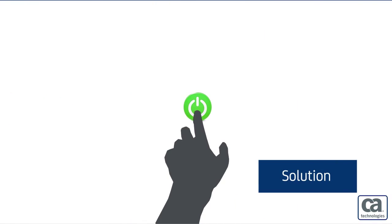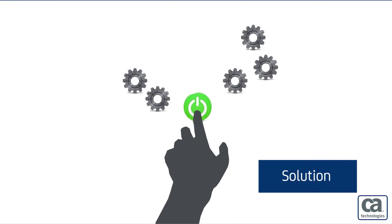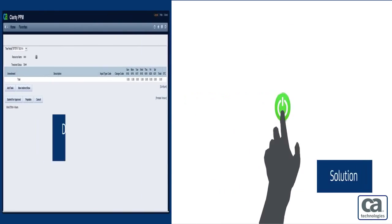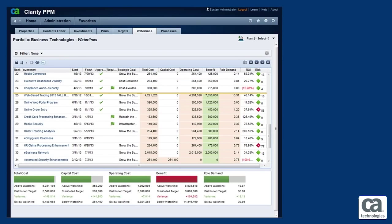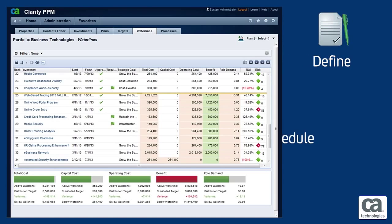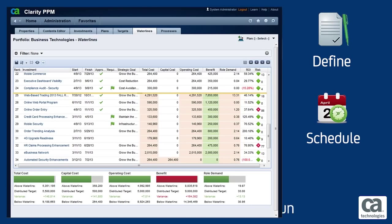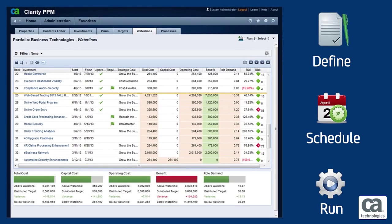Well, we have the solution you've been looking for. Designed to add additional functionality to your CA PPM deployment, Data Extraction for CA PPM allows CA PPM users to define, schedule, or run data extraction jobs directly within the user interface.